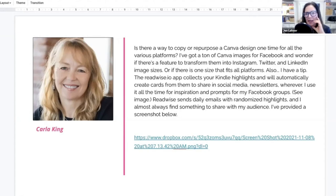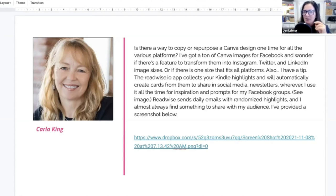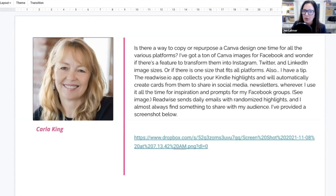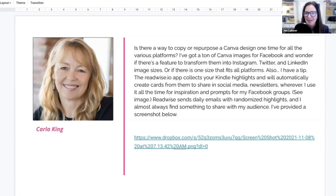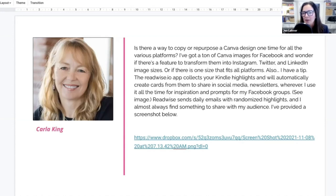Okay, so Carla said, is there a way to copy or repurpose a Canva design one time for all the various platforms? Yes, there is. I've got a ton of Canva images for Facebook and wonder if there's a feature to transform them into Instagram, Twitter, and LinkedIn image sizes. Yes, there is, and it's so easy, you're going to love it.